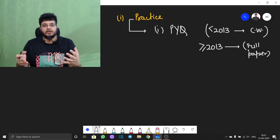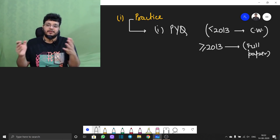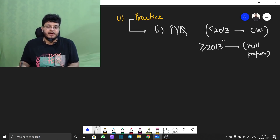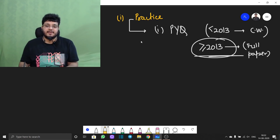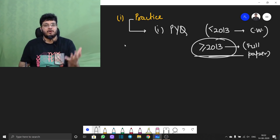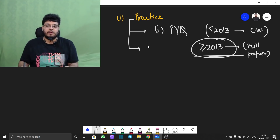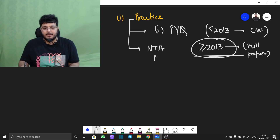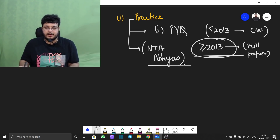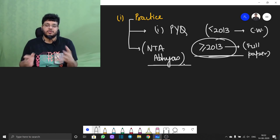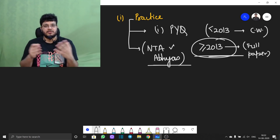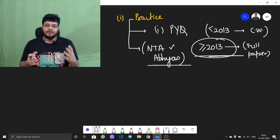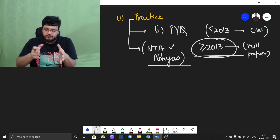The next important practice source is the NTA Abhyas app. That is the best practice source you can get — the closest to actual exam questions — so that you can track the average of all the marks which you get every day.